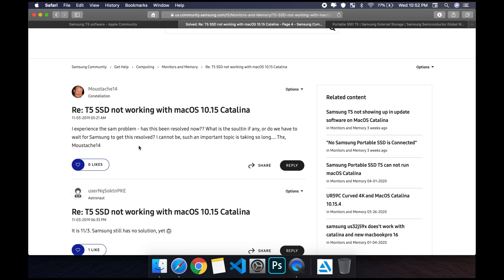For most of you guys, you're experiencing this issue where you recently updated and for some reason now your SSD is not working. I recently updated to Catalina and then for some reason my hard drive just would not connect.